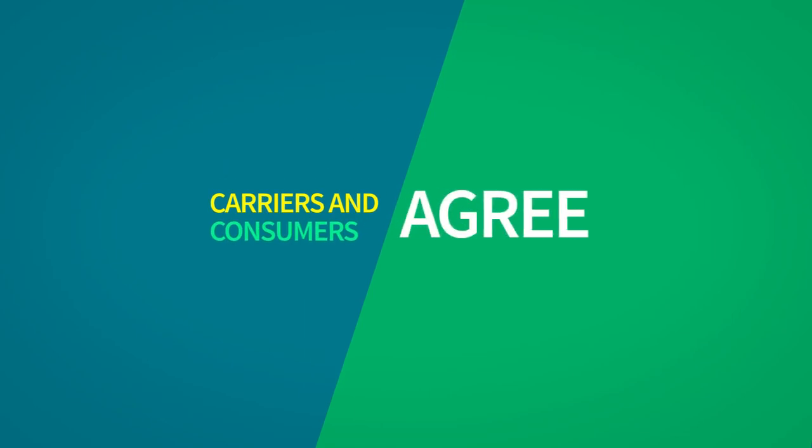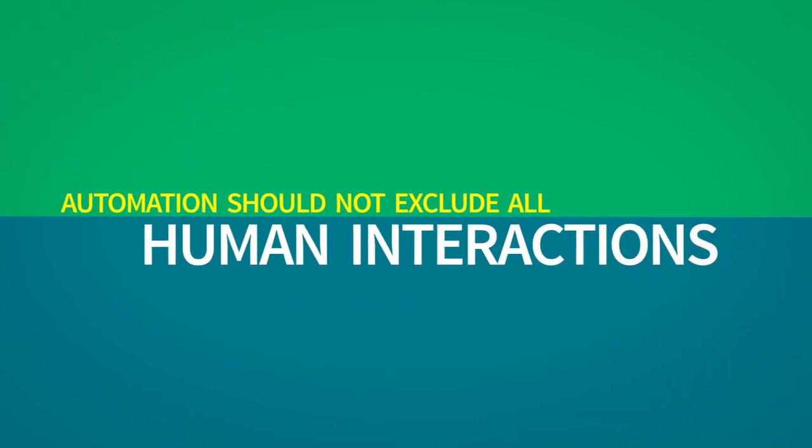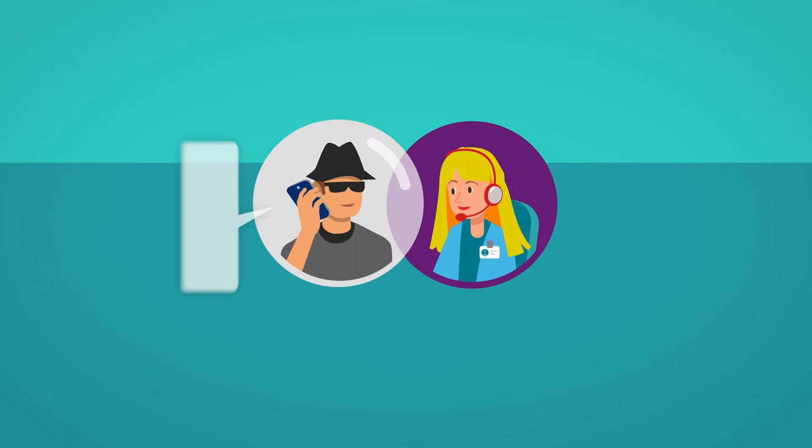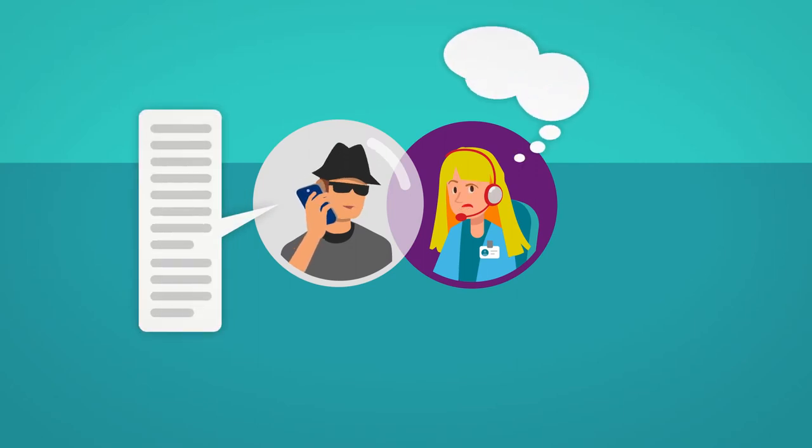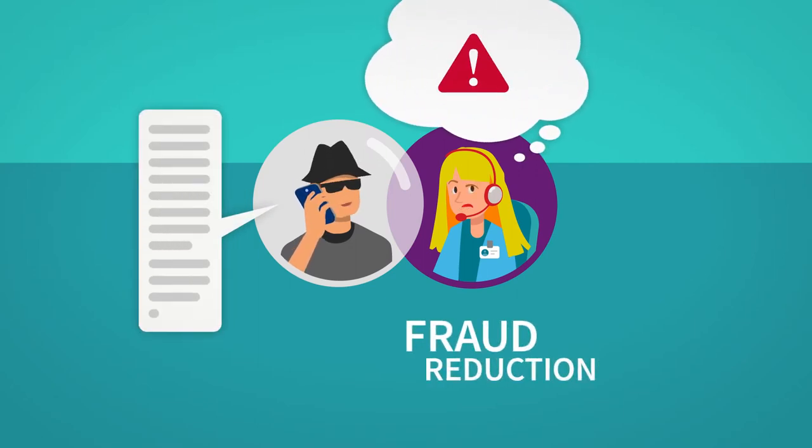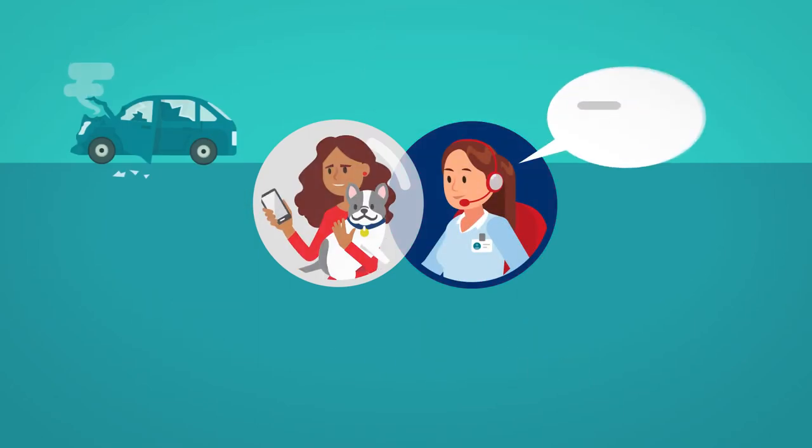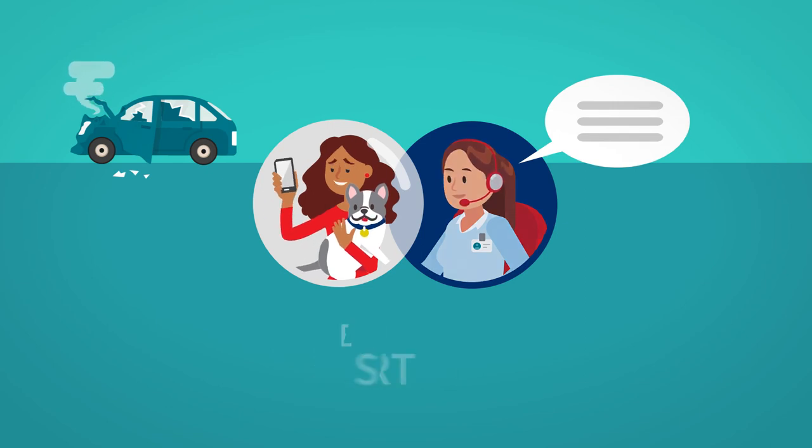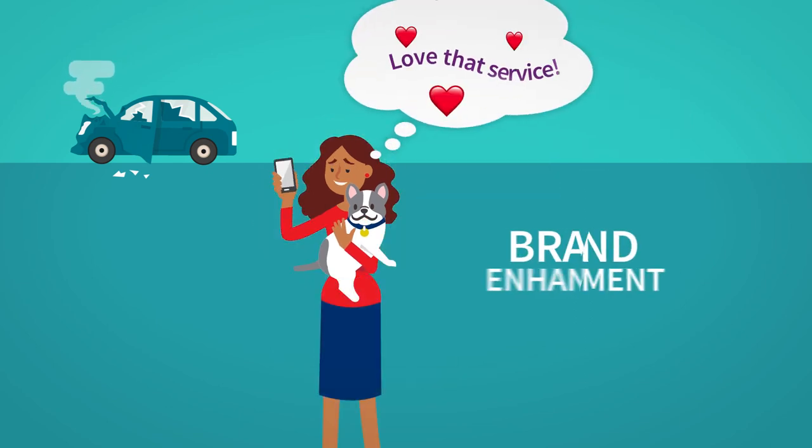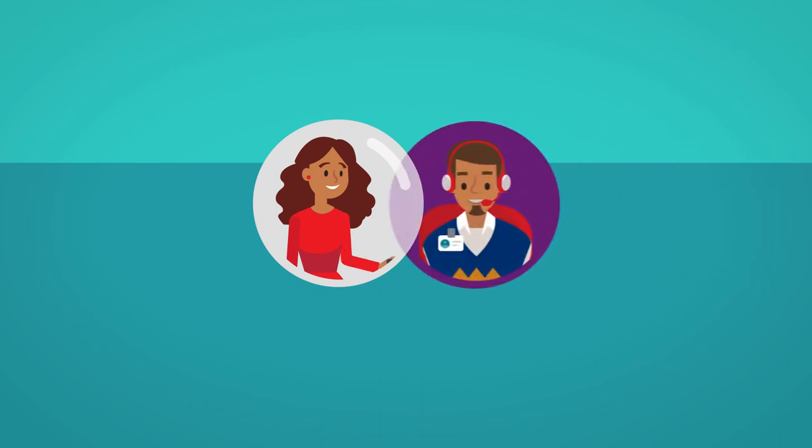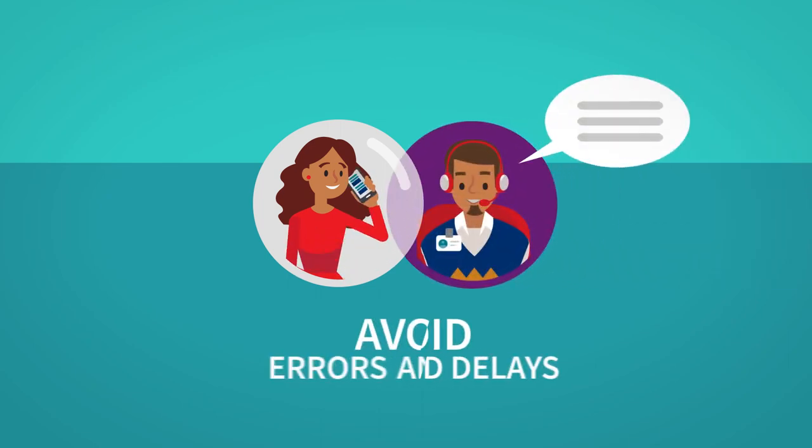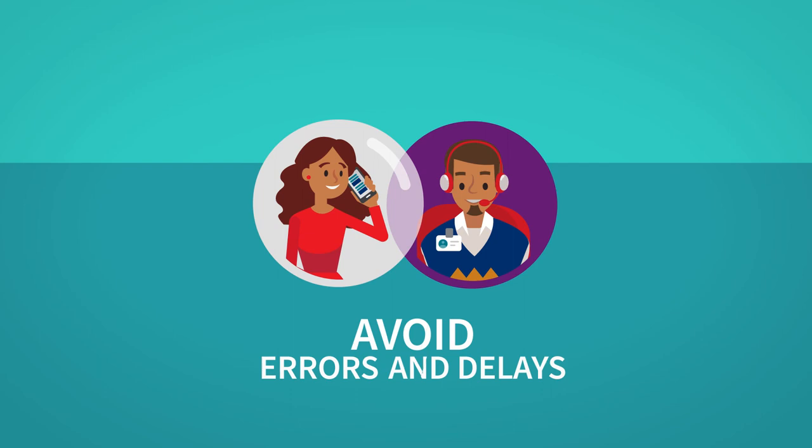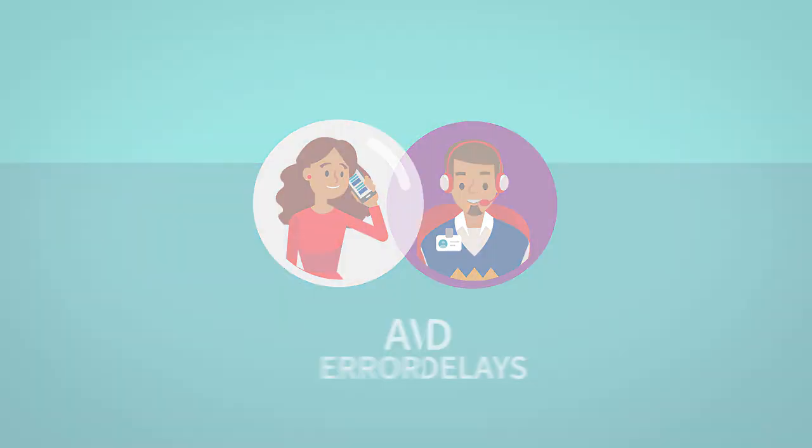Carriers and consumers agree automation should not exclude all human interactions. Carriers say some human interactions are essential for reducing fraud, providing emotional support, and showing their brand has a heart. Consumers say sometimes human empathy is essential and they want someone to call with questions and keep them from making mistakes that could delay their claim.